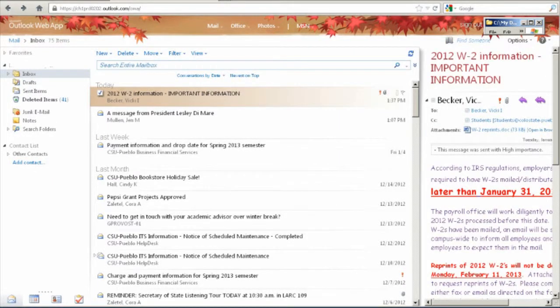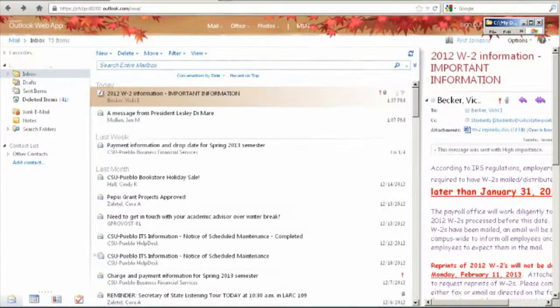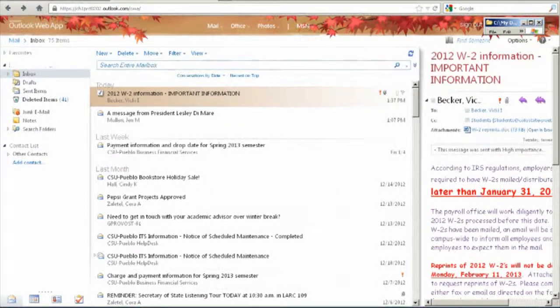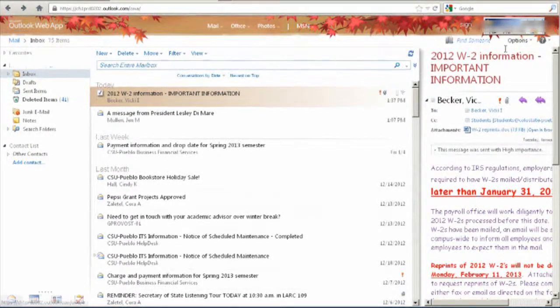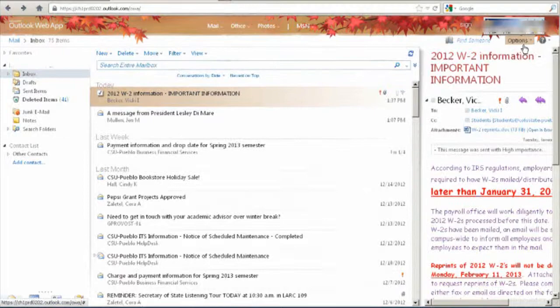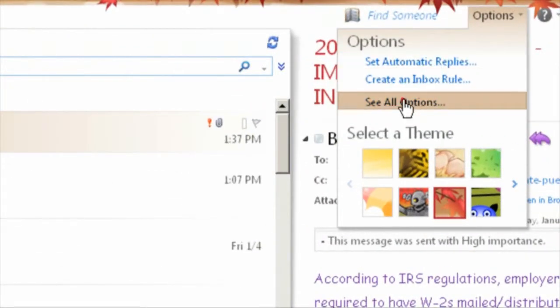For this video, we're already logged into our student email. If you need to know how to access your student email, there is a video tutorial for that. From this screen, we're going to go to the top right and click options and then click see all options.